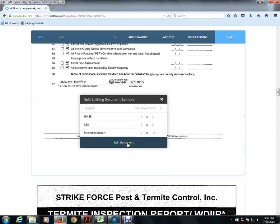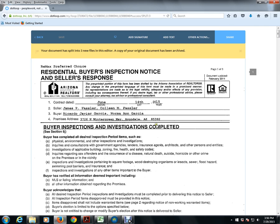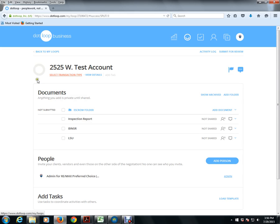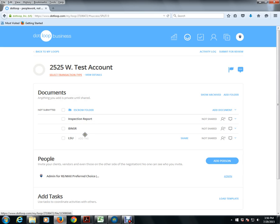I'm going to click on Split Document. And now I'm going to click the Back button right here. And whereas before it said something to the effect of splitting example, now we have the Inspection Report, Binzer, and LSU.